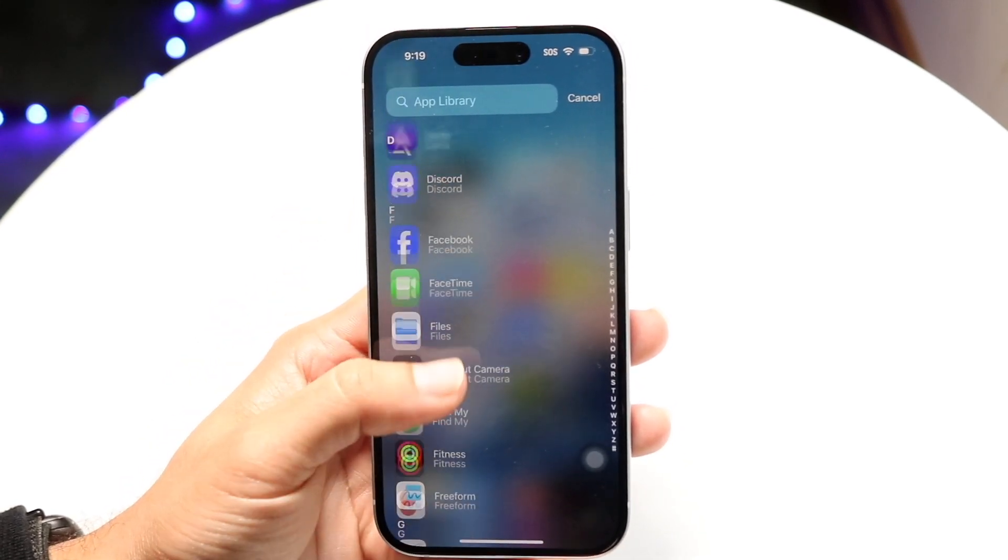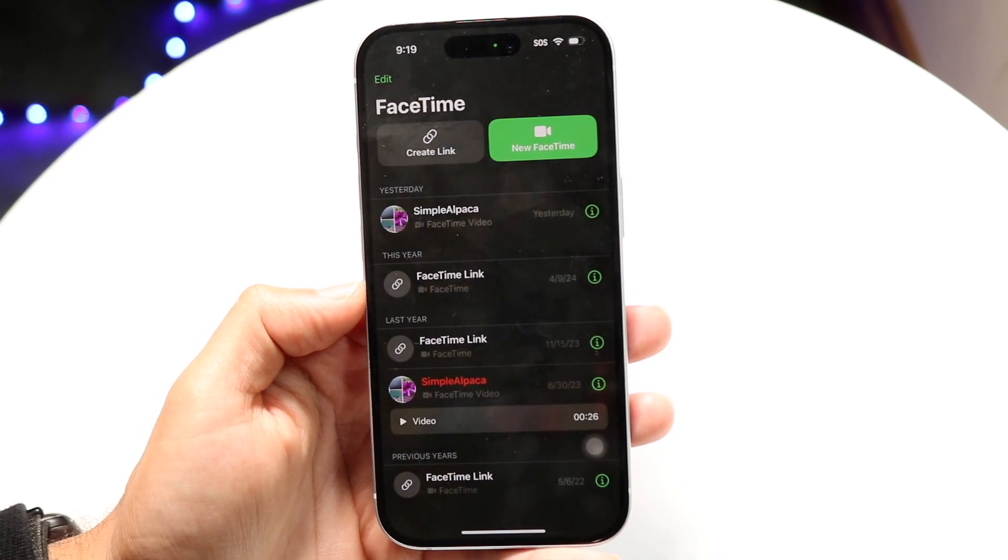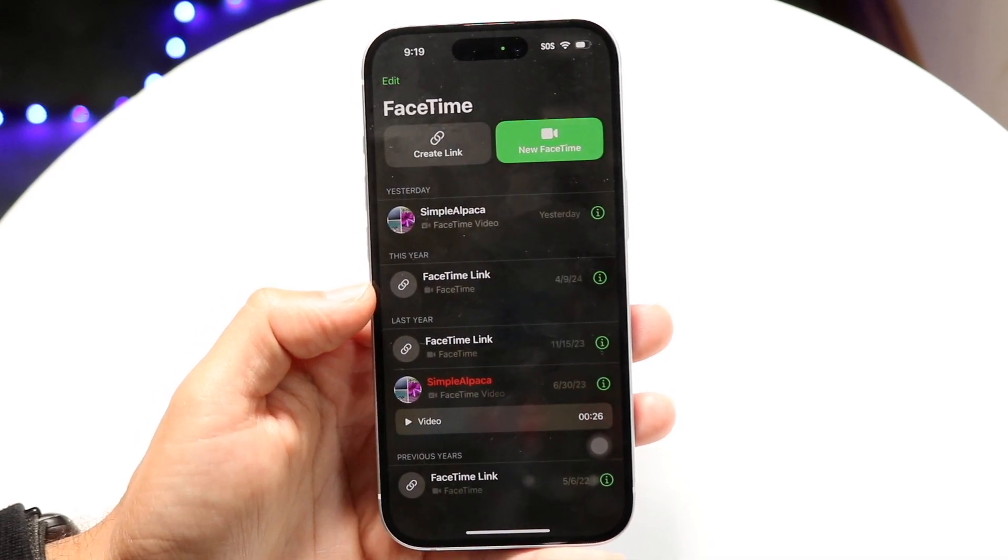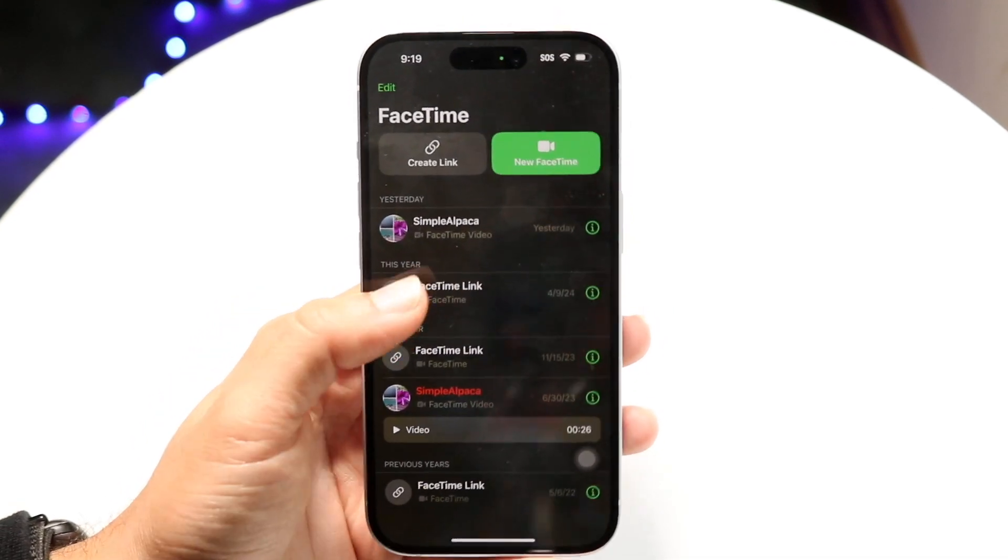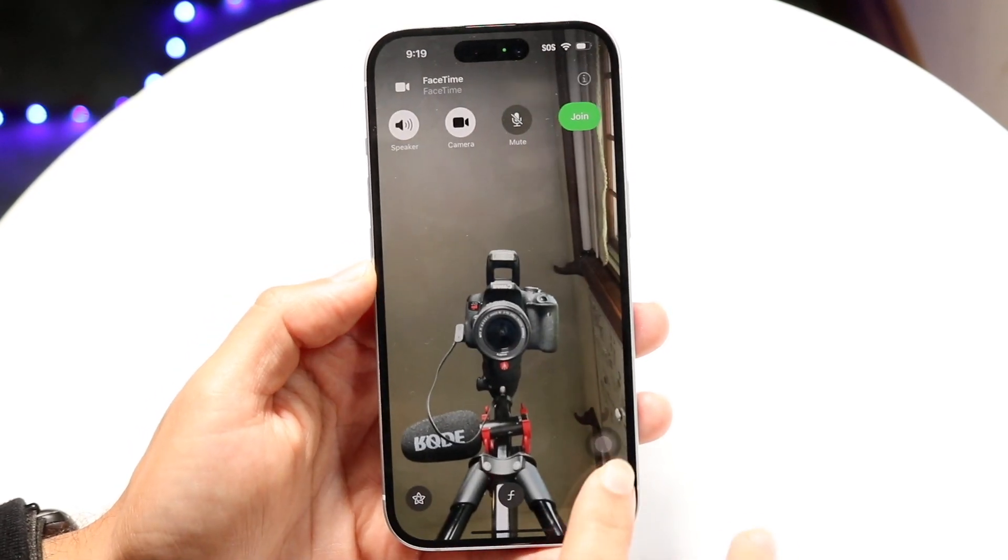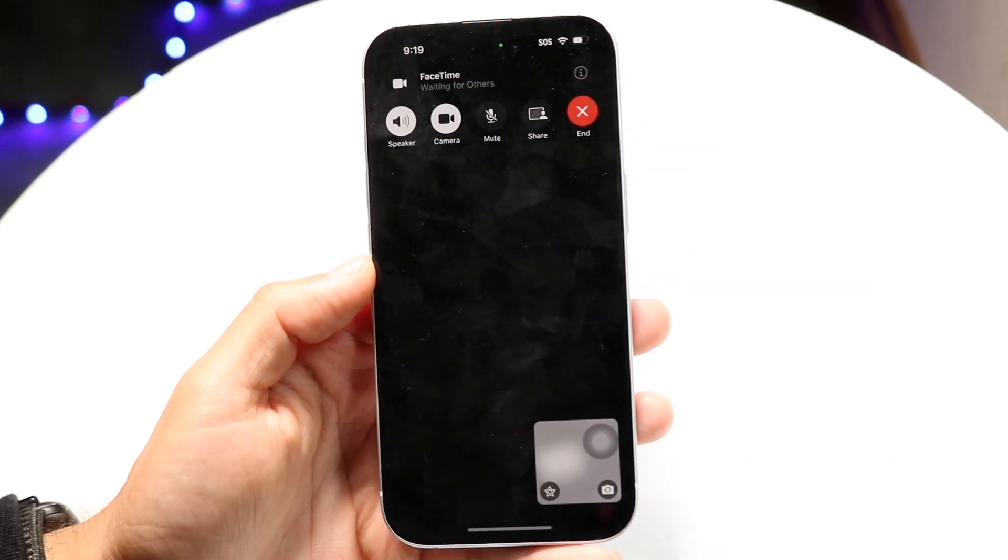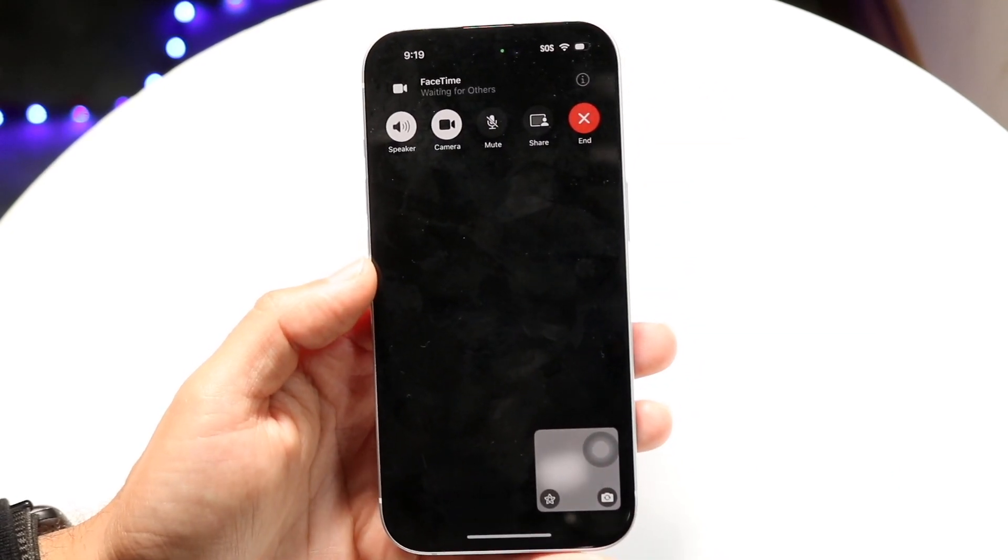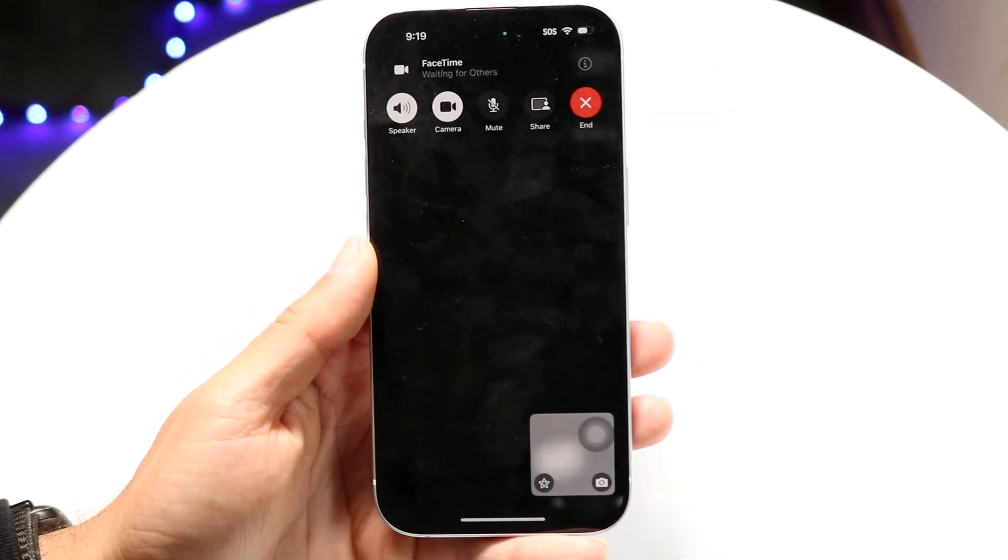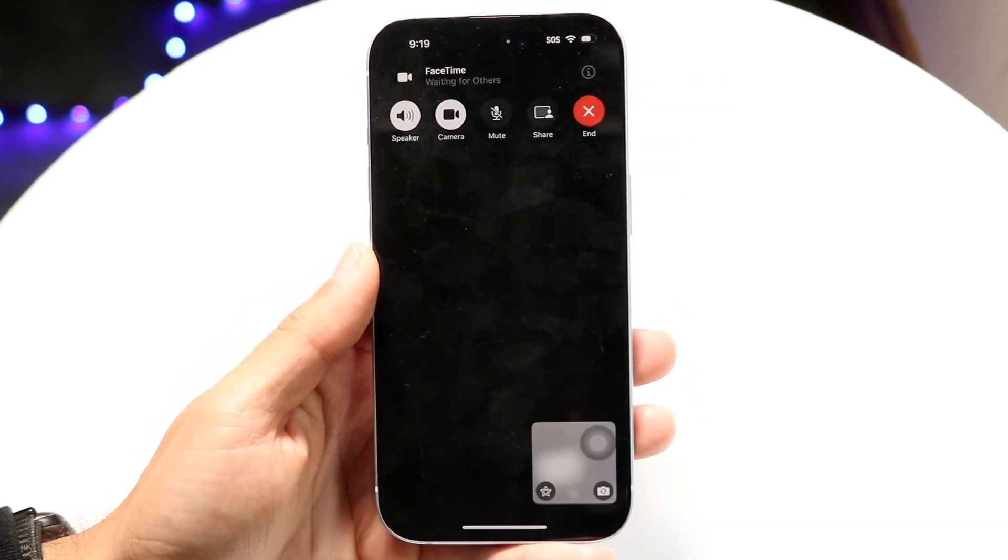I'll just join a random FaceTime, flip my camera around, and click join. If you're in a call, as long as your microphone is being used, what you want to do is swipe down from the top right corner.